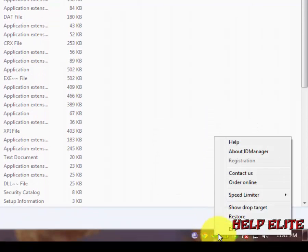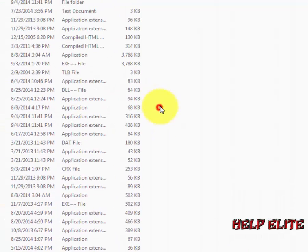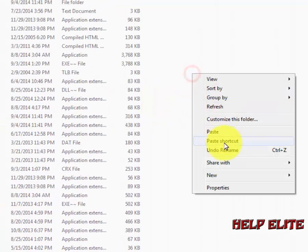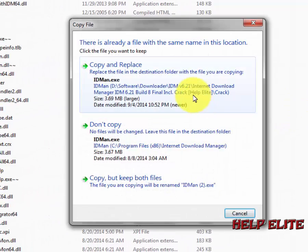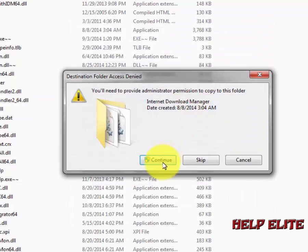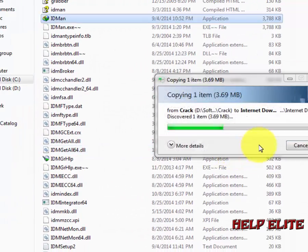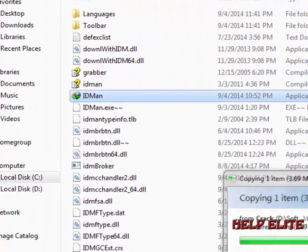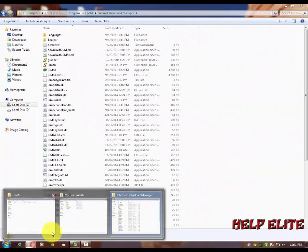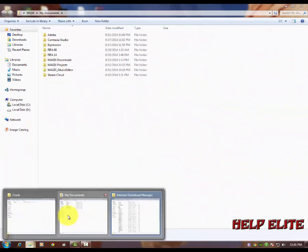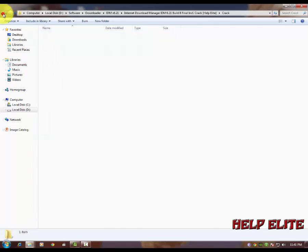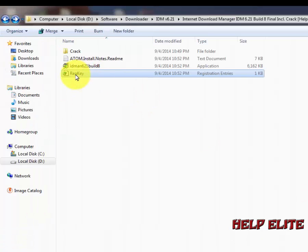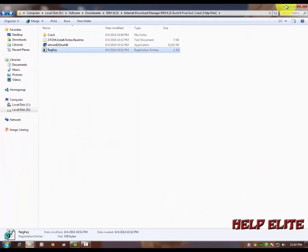First what you need to do is to close the IDM, and then paste the crack. Okay, copy and replace it. Click on it and continue.